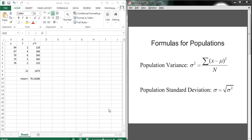All right, so now that we've used Excel to find the mean, we want to continue and try to find the population variance and the population standard deviation.